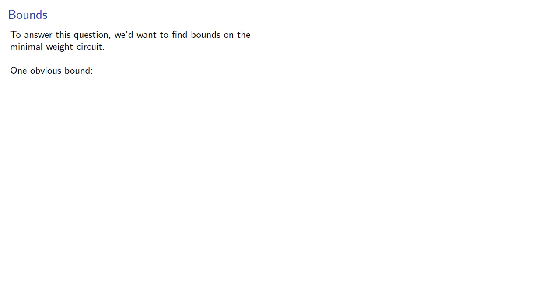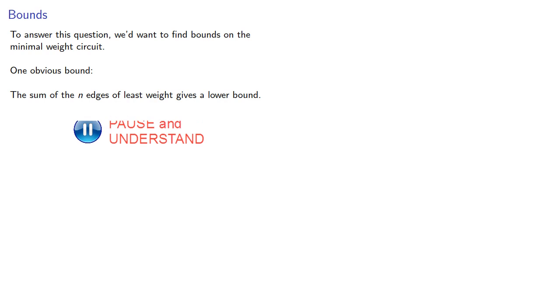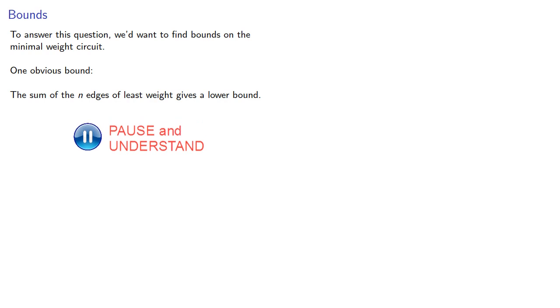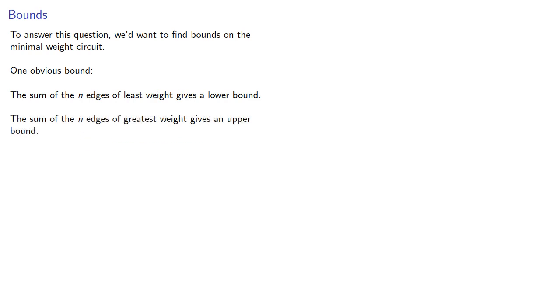One obvious bound is that the sum of the n edges of least weight gives a lower bound, while the sum of the n edges of greatest weight gives an upper bound.